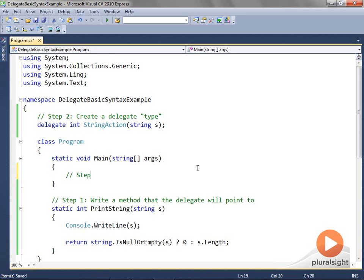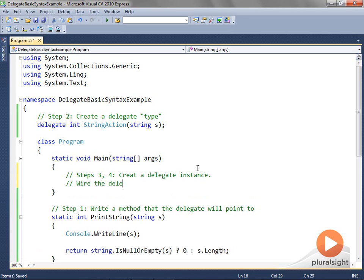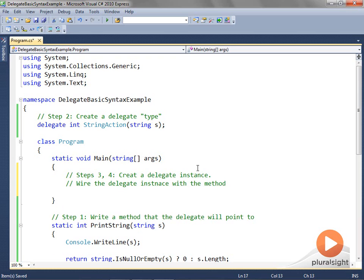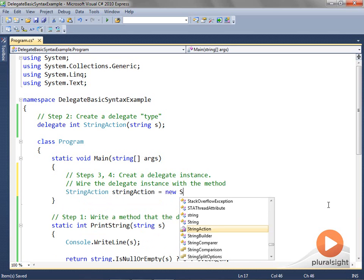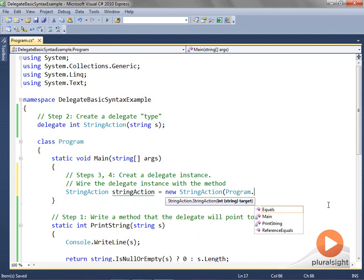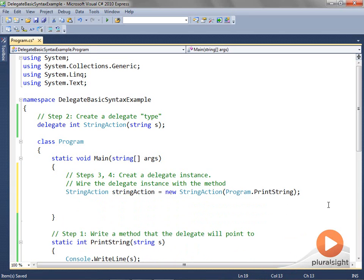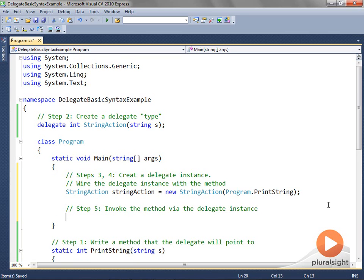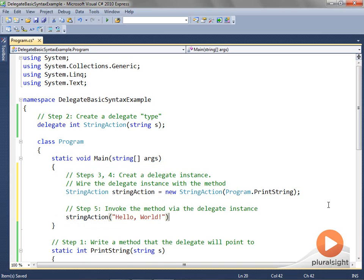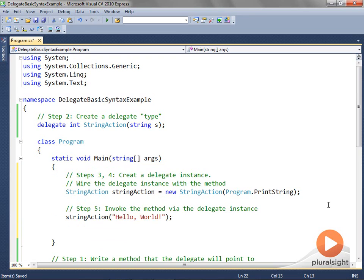Steps three and four go together. When you create a new delegate type, your class automatically gets a parameterized constructor that takes just a single parameter — the name of the method you wish to associate with the delegate. Finally, in step five, I'll call the printString method via our delegate by invoking the delegate instance and supplying to it the required string parameter. When I type an opening parenthesis after the delegate instance's name, Visual Studio's IntelliSense prompts me to supply a string argument. In this case, I'll pass the string 'hello world'.